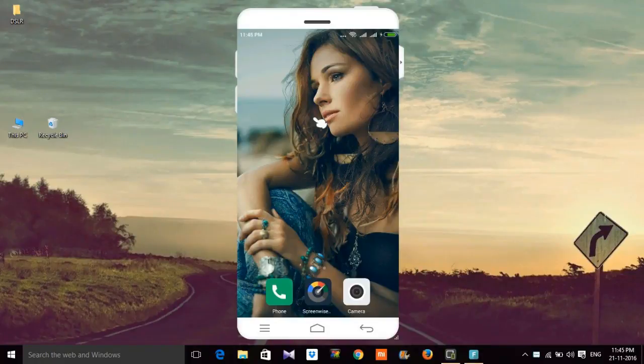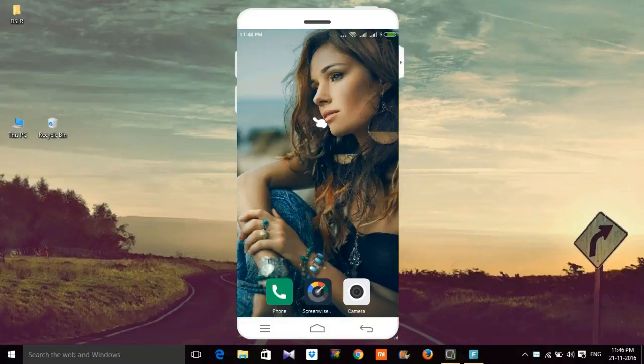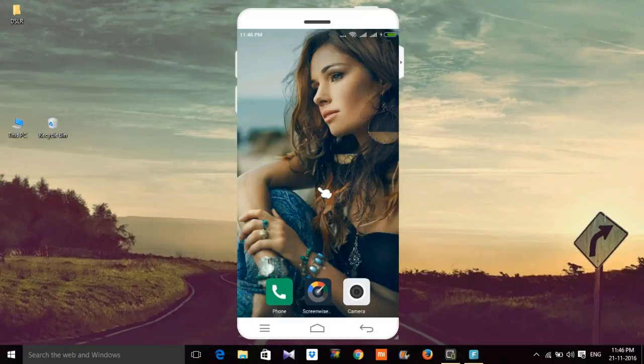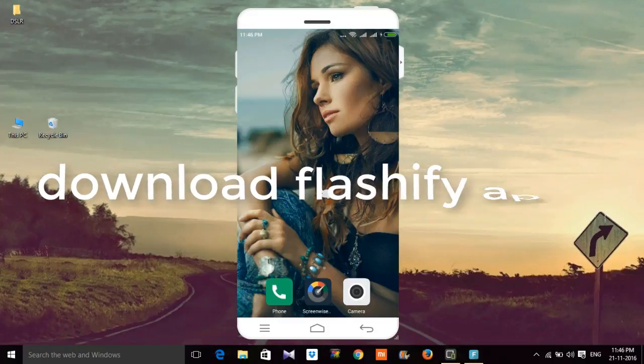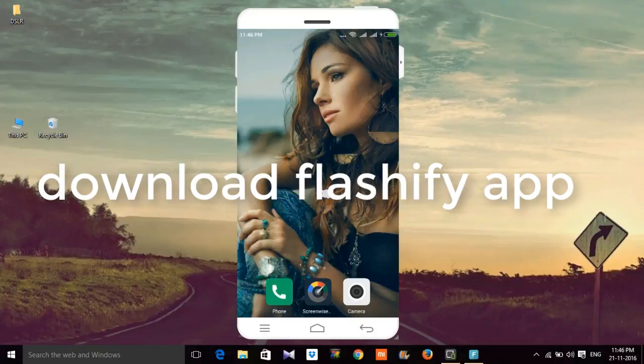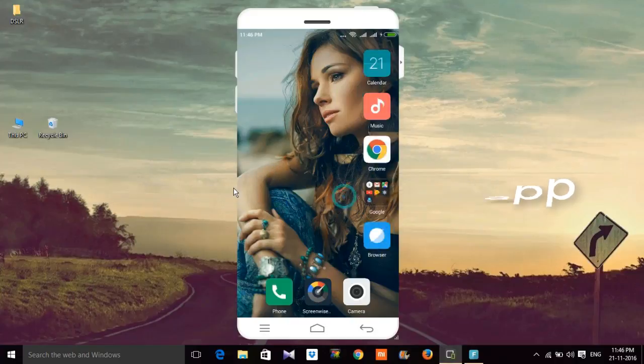Hello guys, welcome to TechnoMinions. In today's tutorial I will show you how to install or flash custom recovery or stock recovery in your smartphone. Let's start. First, download the app from the link given in the description below, then install it.